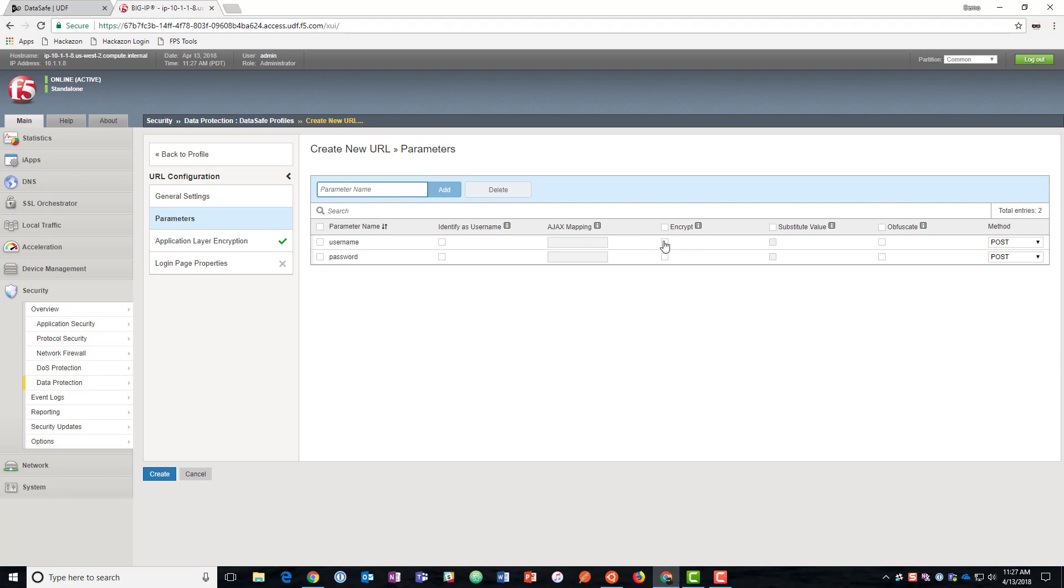And then here we can encrypt the values in a particular one. We can substitute the values. So we'll go ahead and do that for the password. We'd probably do it for both in production, but I want to show you the difference between the two. And then we could obfuscate the field names. So I'm going to go ahead and obfuscate password, but we're going to leave username field name in the clear for you.